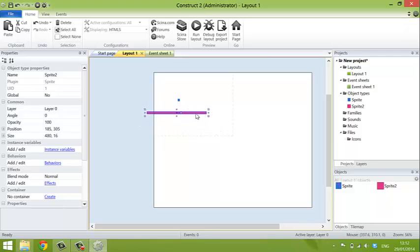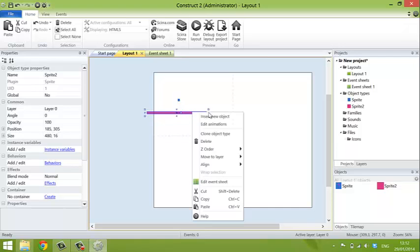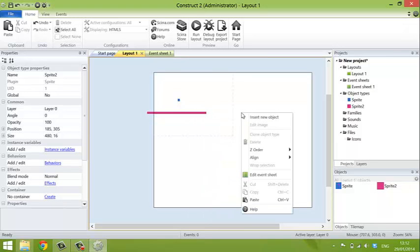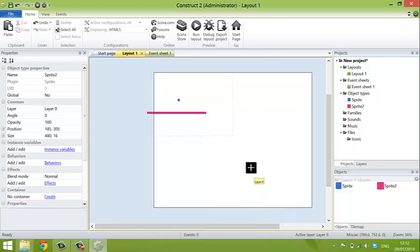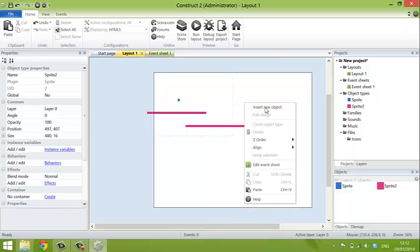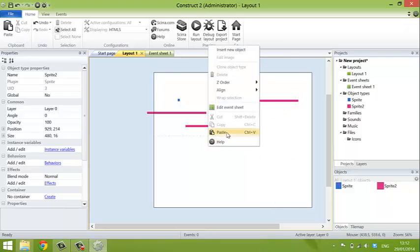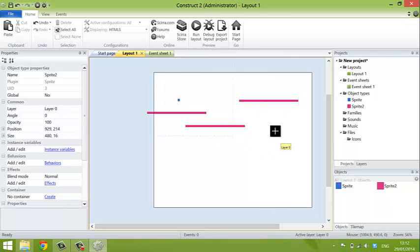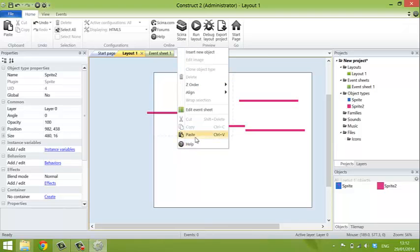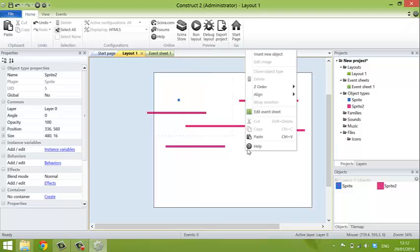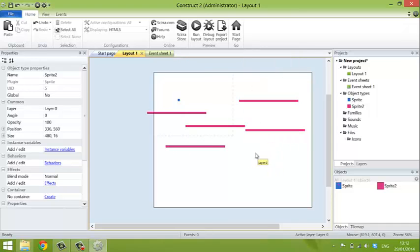Now, I want lots of platforms, so I'm going to right click and copy. And then right click and paste and click. And then right click and paste and left click. And then right click, paste, and left click. And then right click, paste, and click. Then right click and paste and click. And there we have a few platforms.